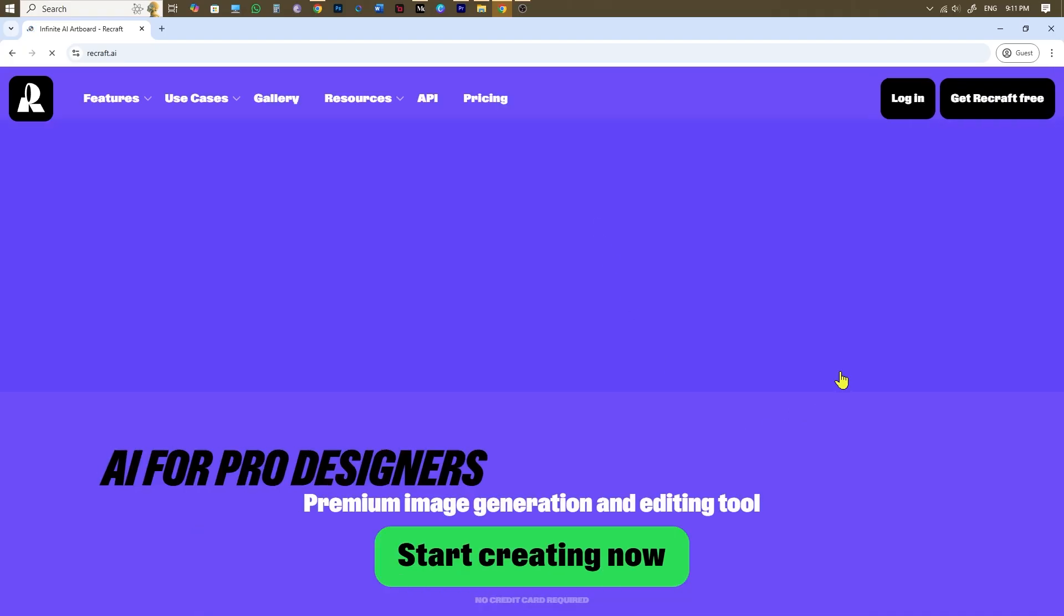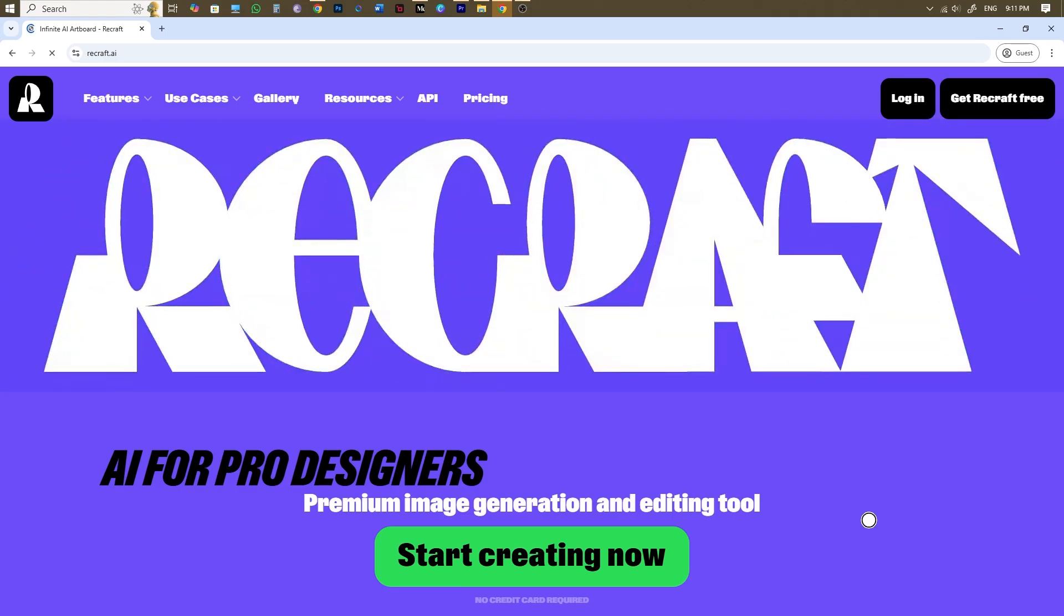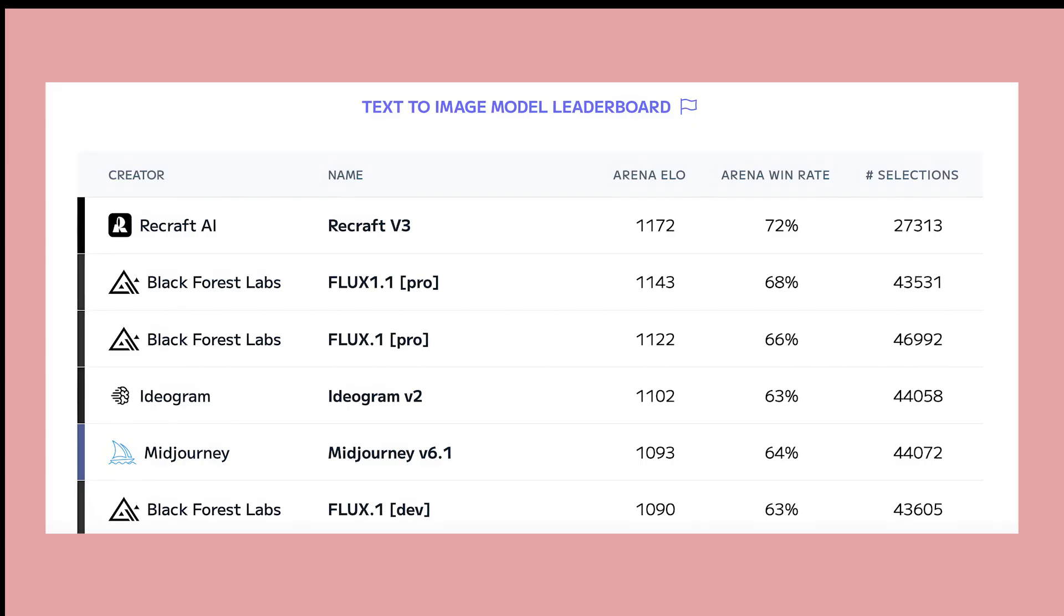For that I'm going to use the very new Recraft AI image generator which is trending nowadays and ranking on top in the list of AI image generators.